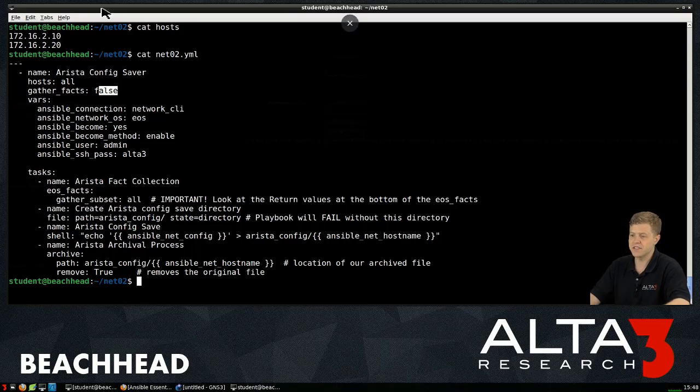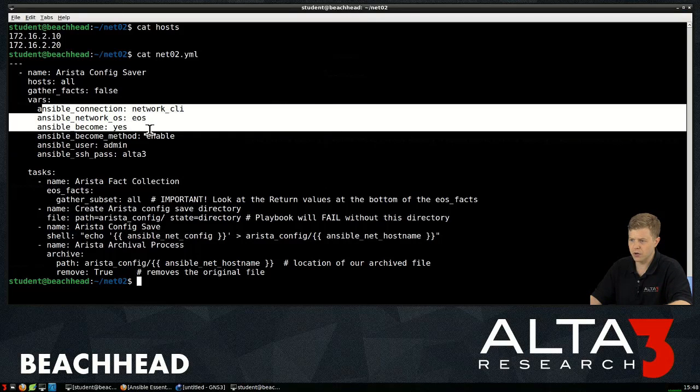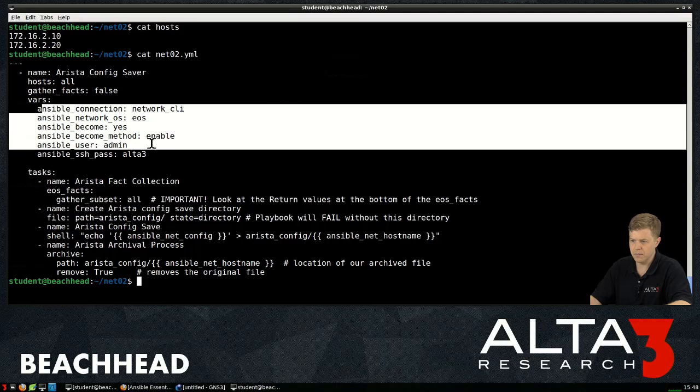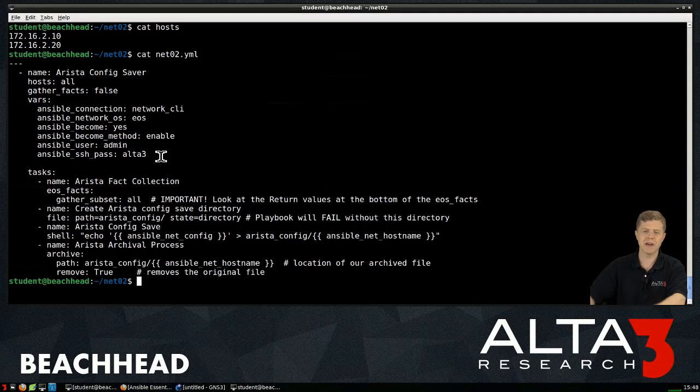It's going to blow up in our face. The variables I have set here, Ansible Connection, NetworkOS, Become, BecomeMethod, User, SSHPass.